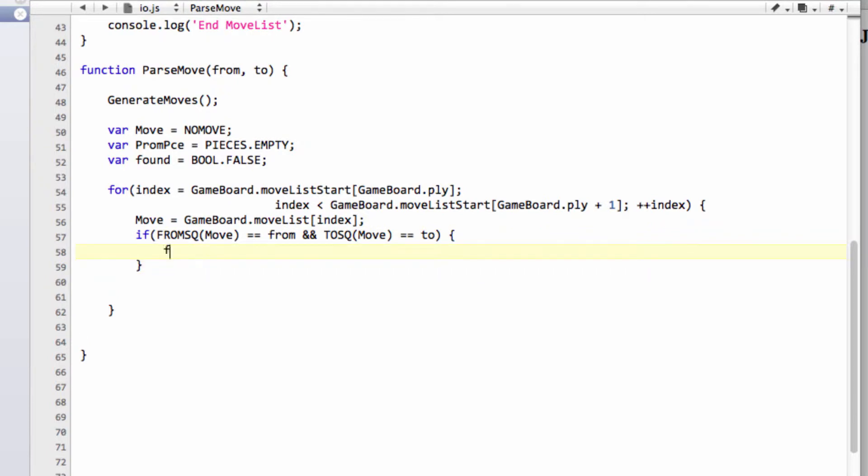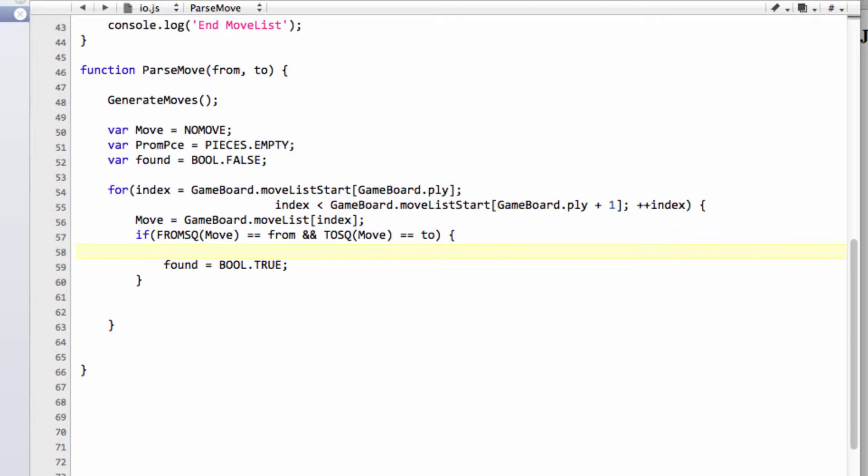So we can say that found is equal to BOOL.TRUE. However, there's one caveat with this, and that's if the move was a promoting move. So what we'll do is we'll say that if, or in fact, no, we'll set prom piece first. We won't do it all on one line. We'll say prom piece equals promoted from move.